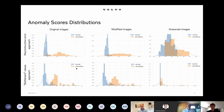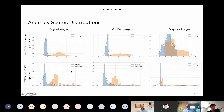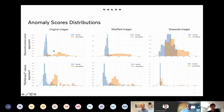The first step was to visualize the anomaly scores returned by our autoencoder-based anomaly detection algorithms. We plotted these for every case — original images, modified images, and grayscale images — and for both approaches: reconstruction error and bottleneck values. For the original images, we had a very clear separation, with some intersection, but the two groups of normal and anomalous images could be separated with a threshold.